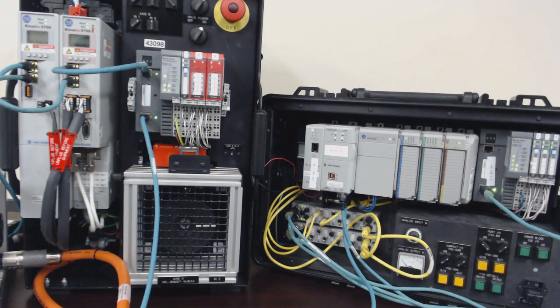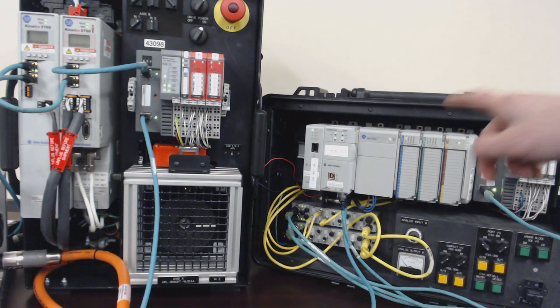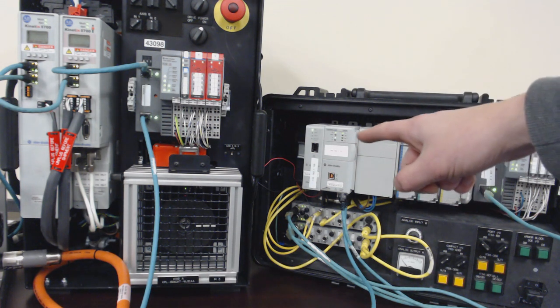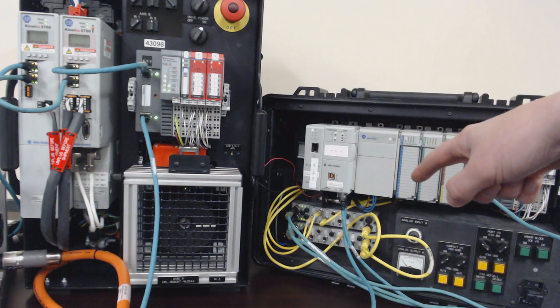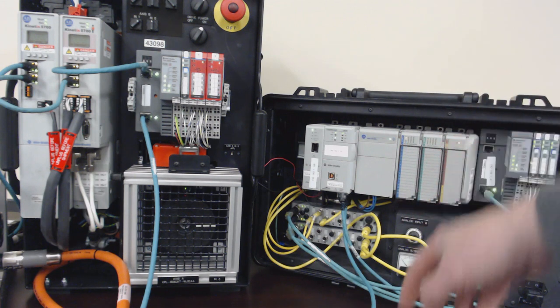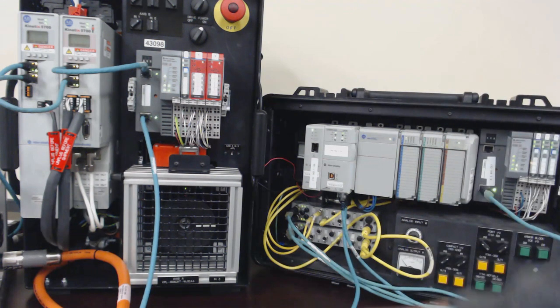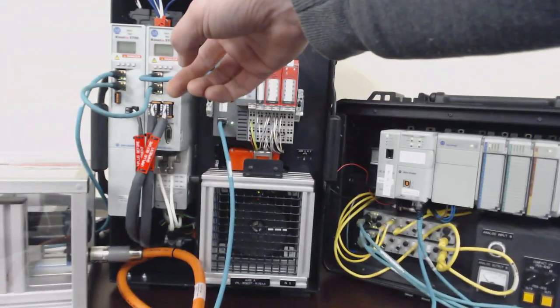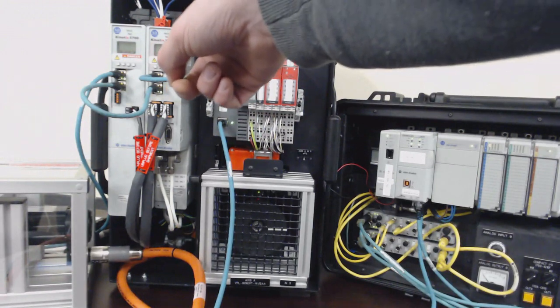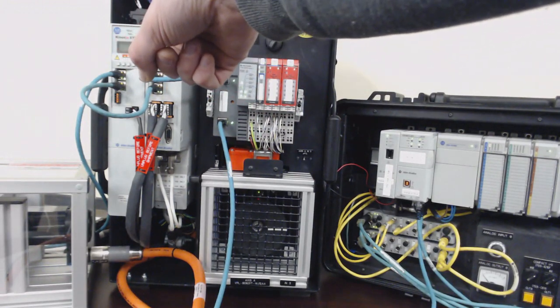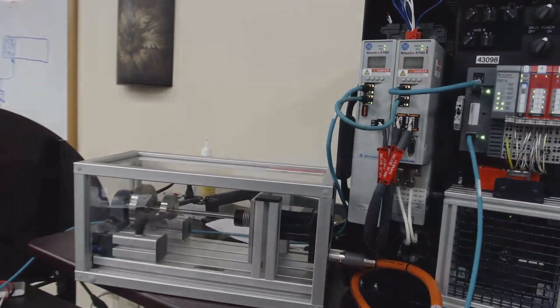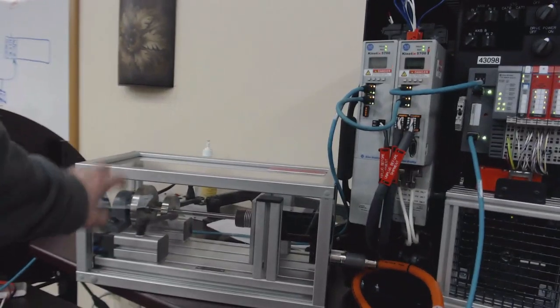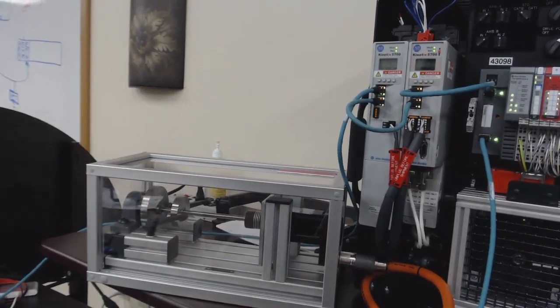For this video we're going to be using the 1769 L36 ERM over Ethernet to a Kinetics 5700 with the power supply, and then out of that we're going to be tuning this external motor.